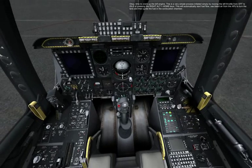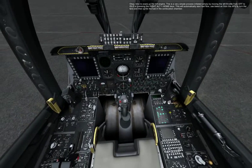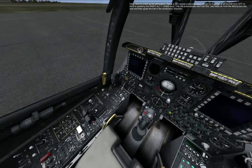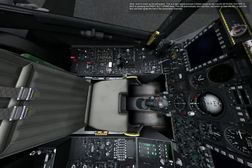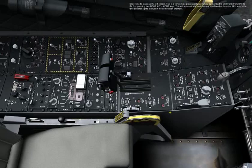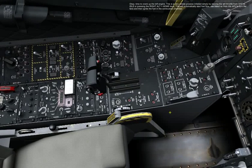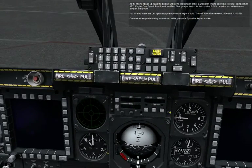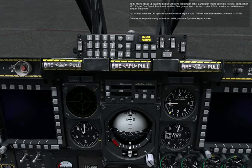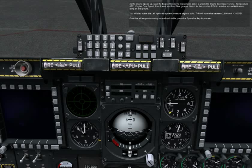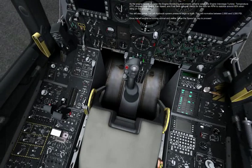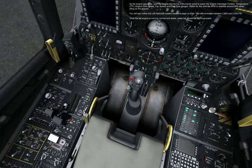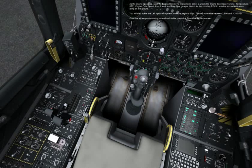Time to crank up the left engine. This is a very simple process initiated simply by moving the left throttle from off to idle, or pressing the right off plus home keys. This will automatically start fuel flow, use bleed air from the APU to turn the fans, and then ignite the fuel in the combustion chamber. As the engine spools up, scan the engine monitoring instruments panel to watch the engine inter-stage turbine temperature, fan speed, and fuel flow gauges. Watch for the core fan RPM to stabilize around 60% on the ground. You will also notice the left hydraulic system pressure begin to build, normalizing between 2800 and 3350 PSI. Once the left engine is running normal and stable, press the spacebar key to proceed.